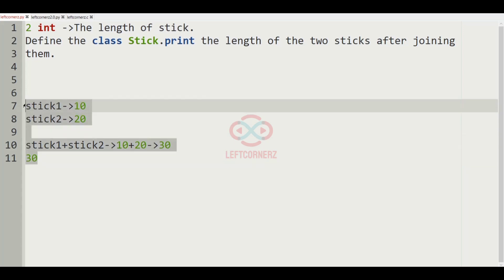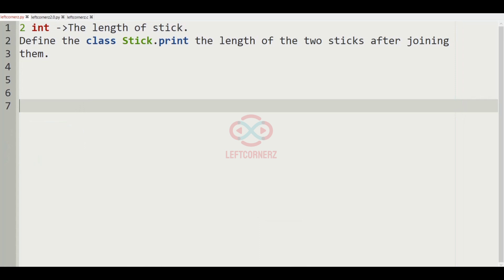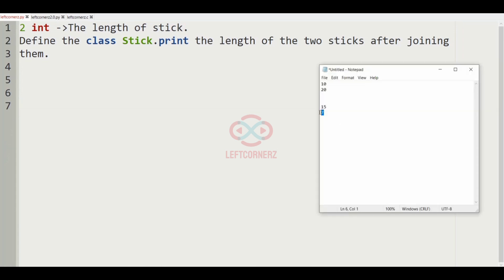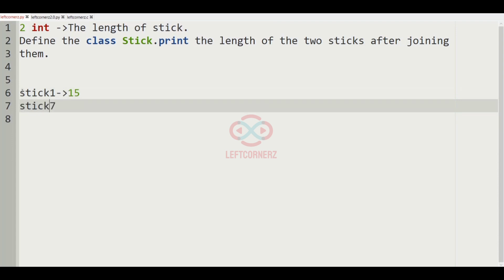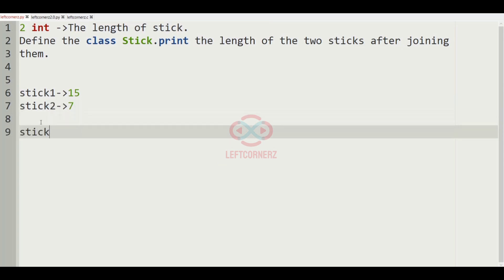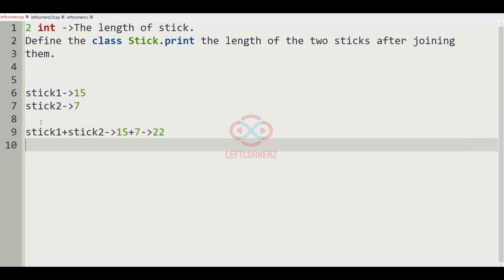Now let us consider another test case. In this test case the two integers are 15 and 7. So stick 1 is equal to 15 and stick 2 is equal to 7. So stick 1 plus stick 2 which is equal to 15 plus 7, which is equal to 22. So 22 will be printed as our output.